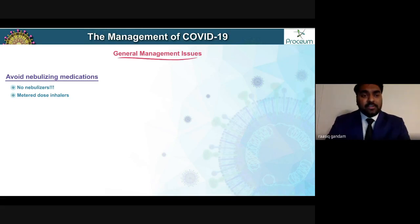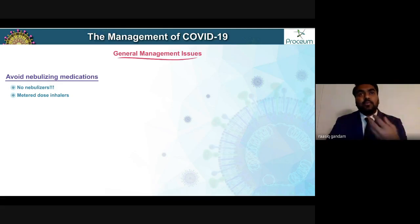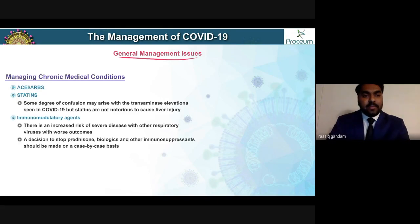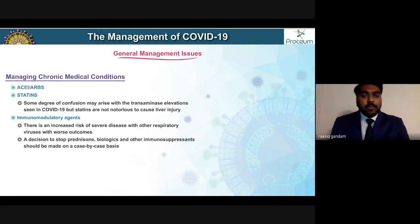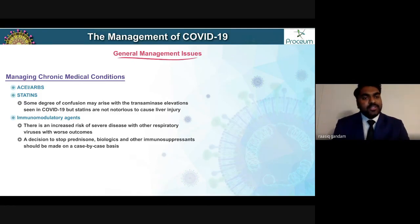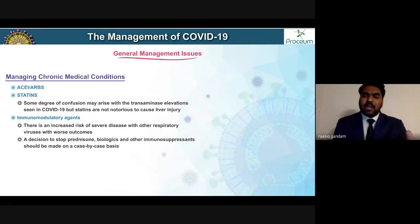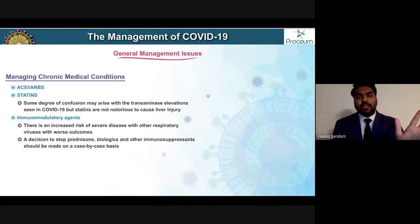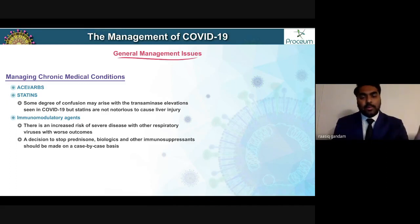If the patient has severe asthma, use metered-dose inhalers instead, as they operate in a more closed environment. Regarding chronic medical conditions, there was controversy about ACE inhibitors and ARBs potentially potentiating COVID-19 pneumonia, but there is no substantial evidence to prove that. ACE inhibitors and ARBs can safely be used in COVID-19 patients.